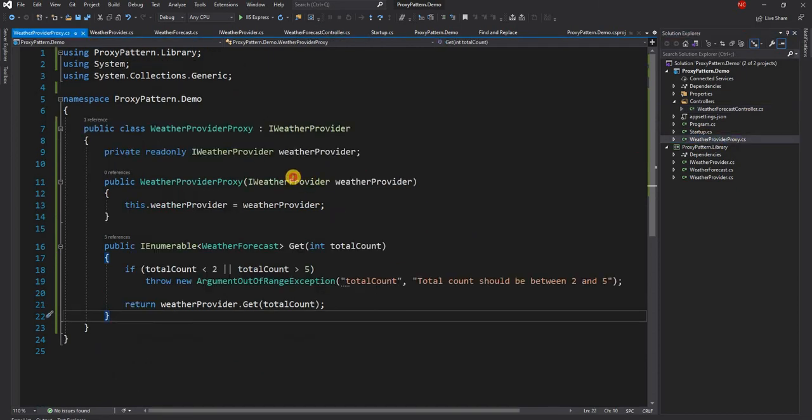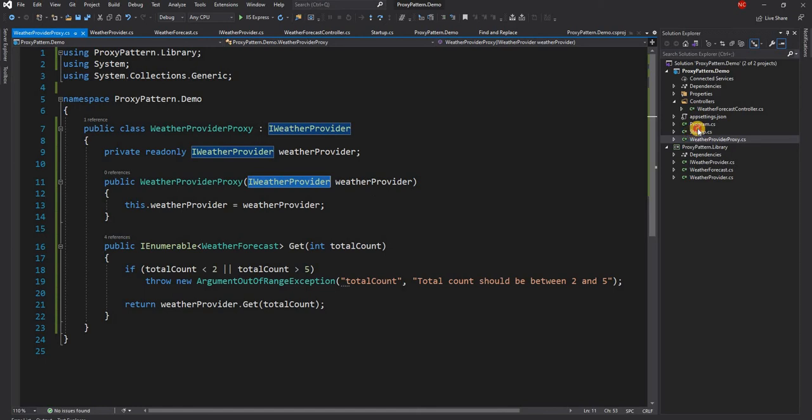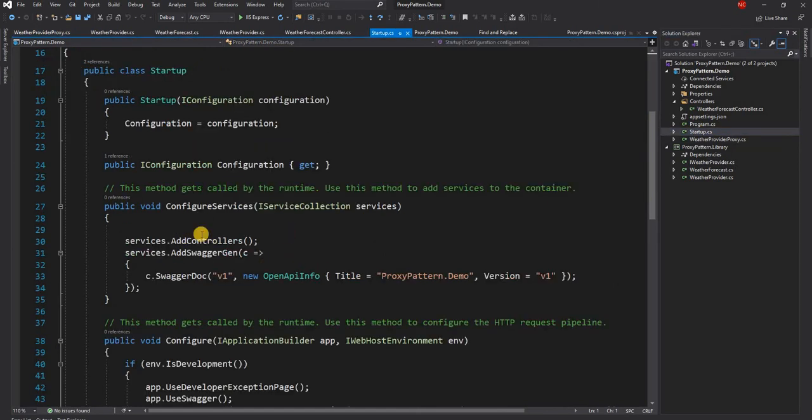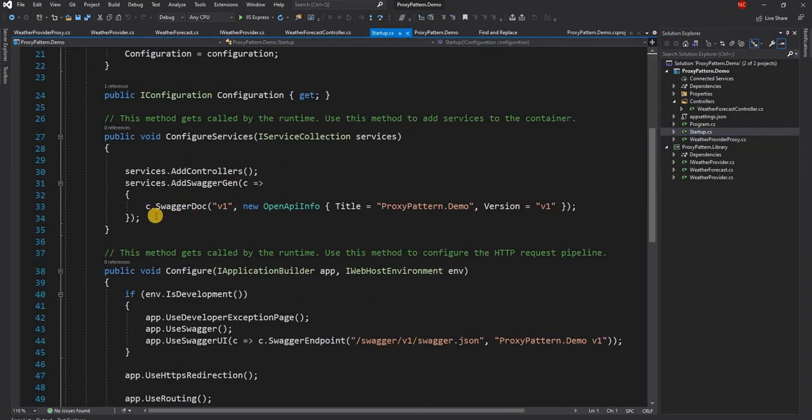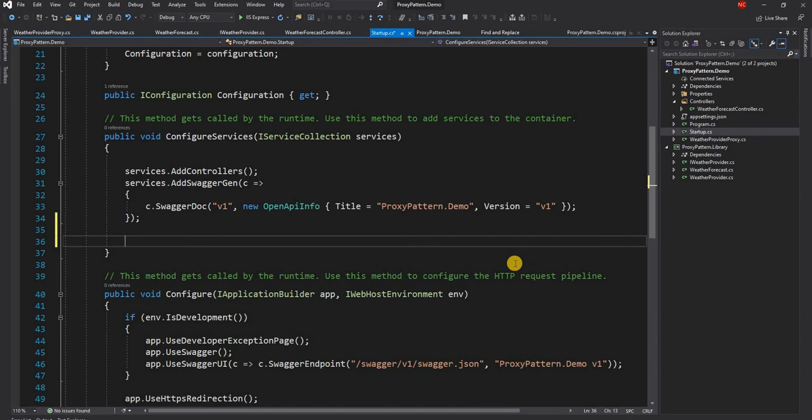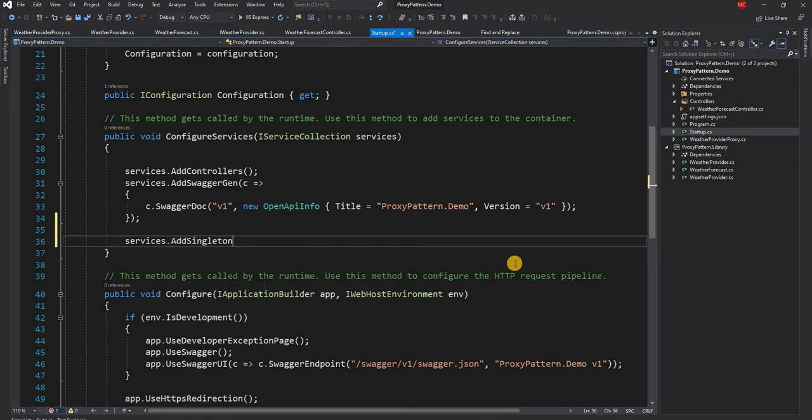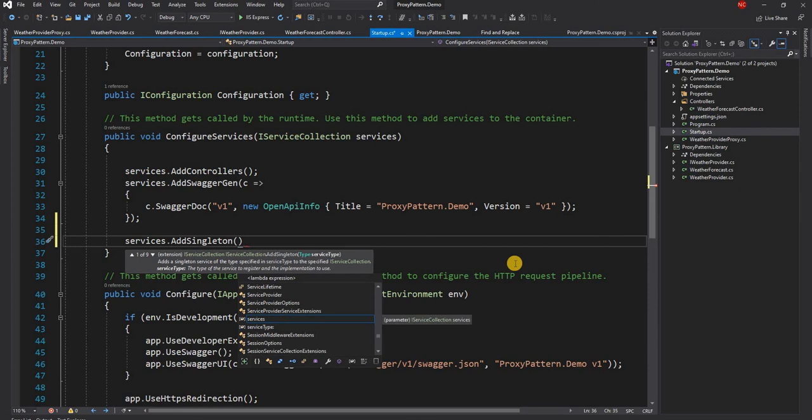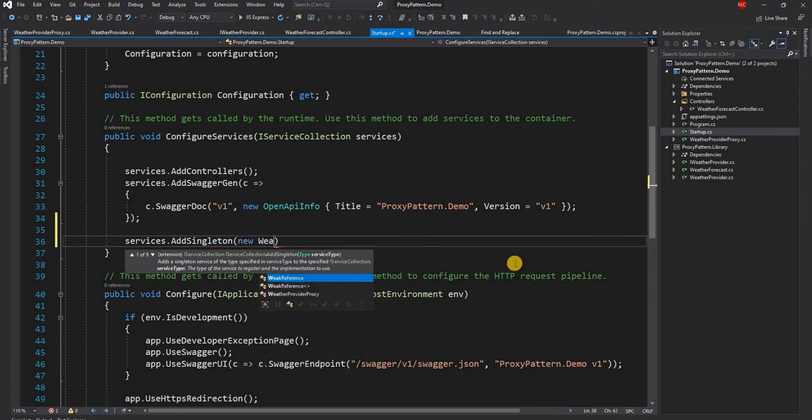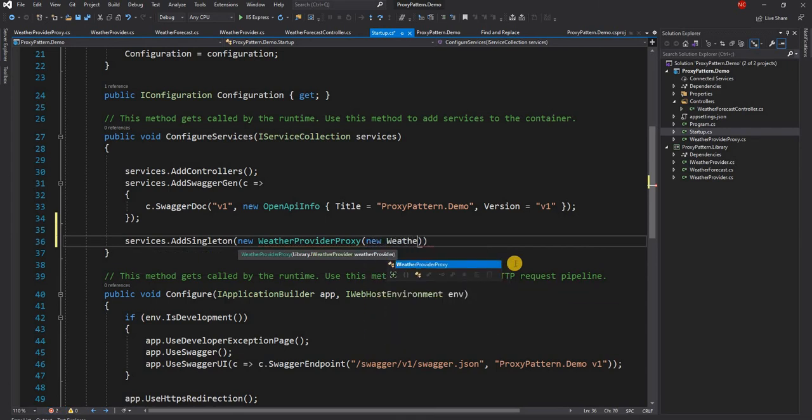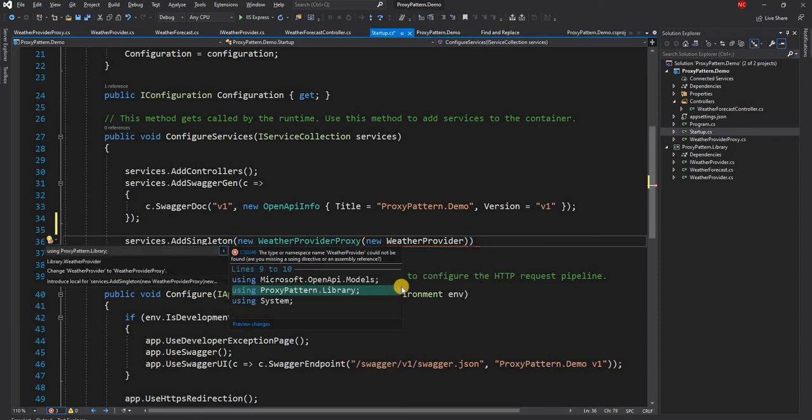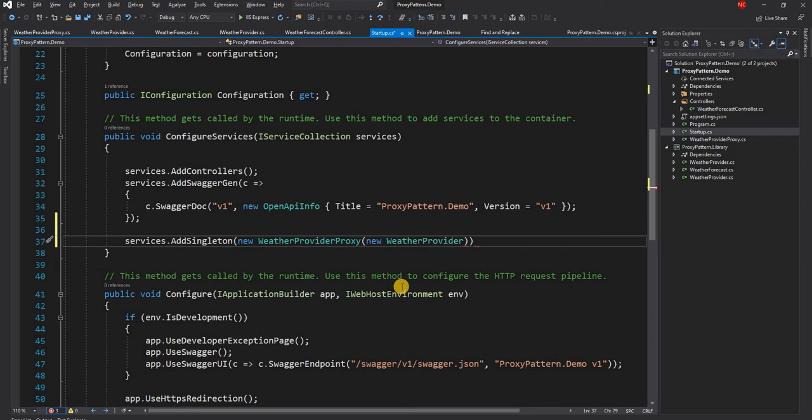Now one problem that we are going to face is here we have IWeatherProvider, here also we are expecting IWeatherProvider. Now out of box specifying IWeatherProvider into a controller is a little bit complex, so what we are going to do is for creating the IWeatherProxy we are going to use services.AddSingleton and here we are going to use just the new WeatherProxy, and for that we are going to say new WeatherProvider. Now this time we are just saying WeatherProvider and not WeatherProviderProxy and I'll add the namespace for the library.